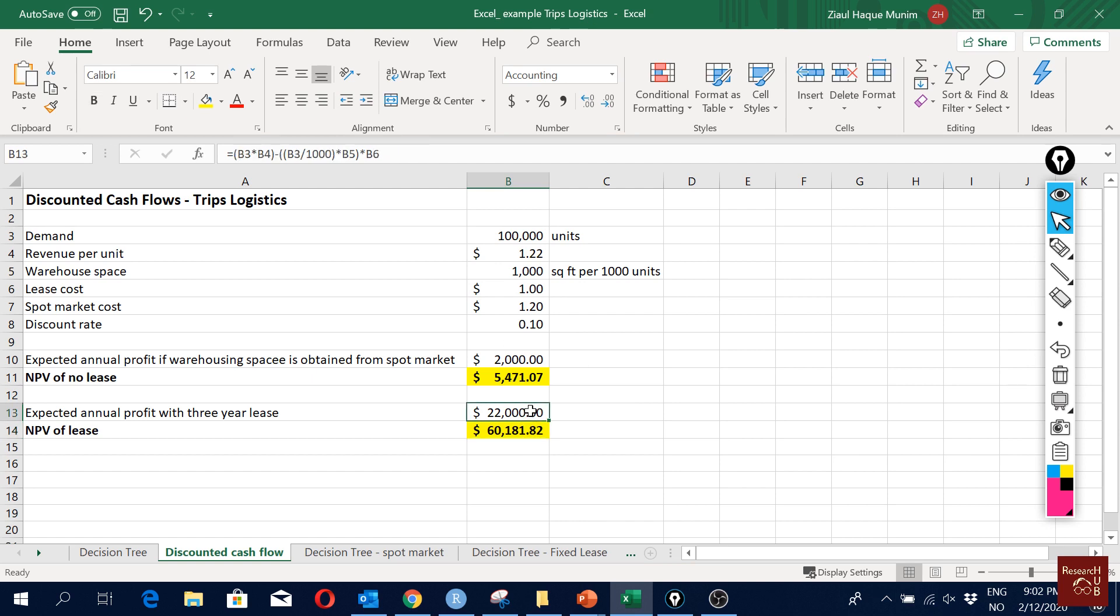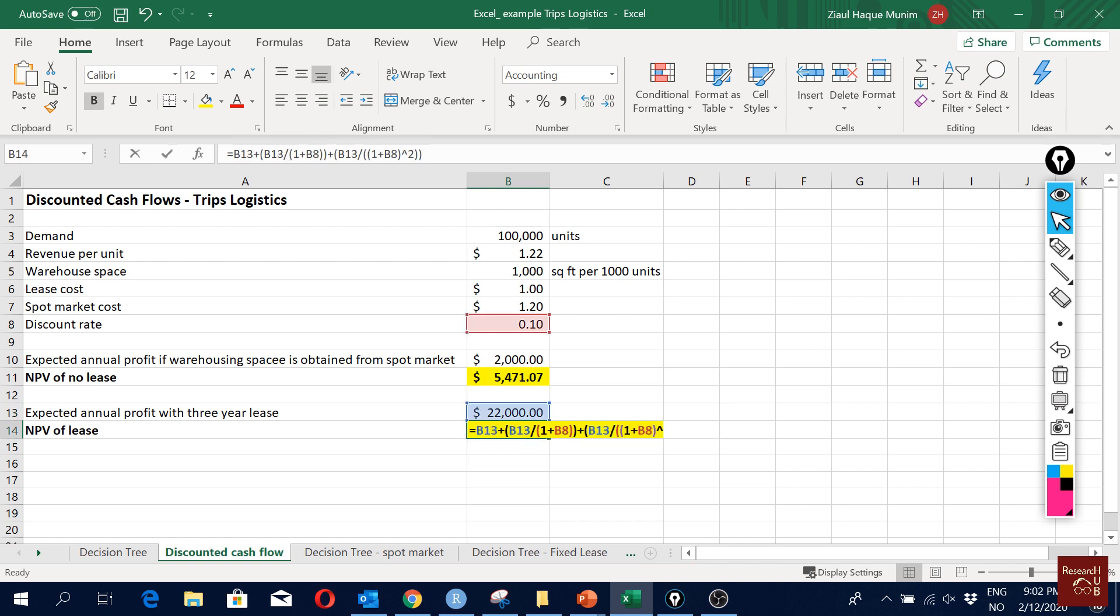Then we get profit of $22,000. Here we are saying that we will be having a profit of $22,000 for the next three years, so in total that is about $66,000. But the present value of the expected profit of $66,000 is a bit less than that, so that's what we calculate here.